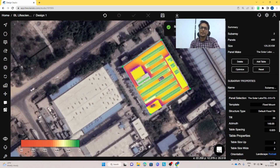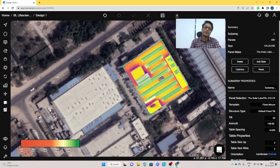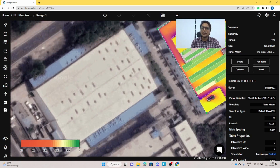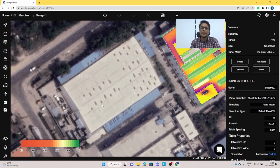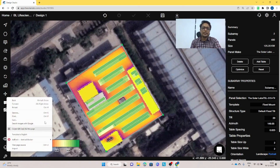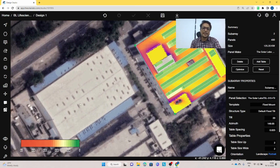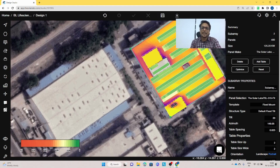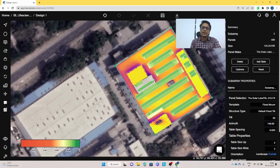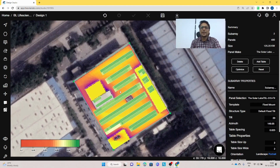We've now completed the RCC roof design. In the next part of the video, we will do the same for a shed roof. Stay connected and we'll meet in the next video to learn how to create a shed roof model.